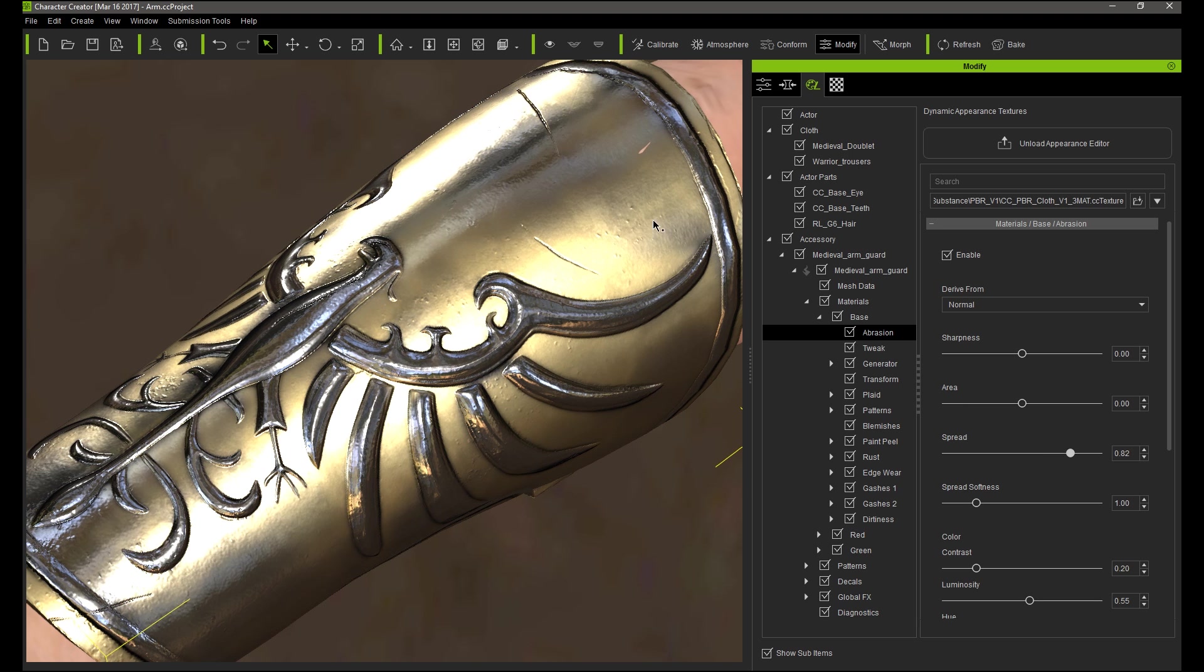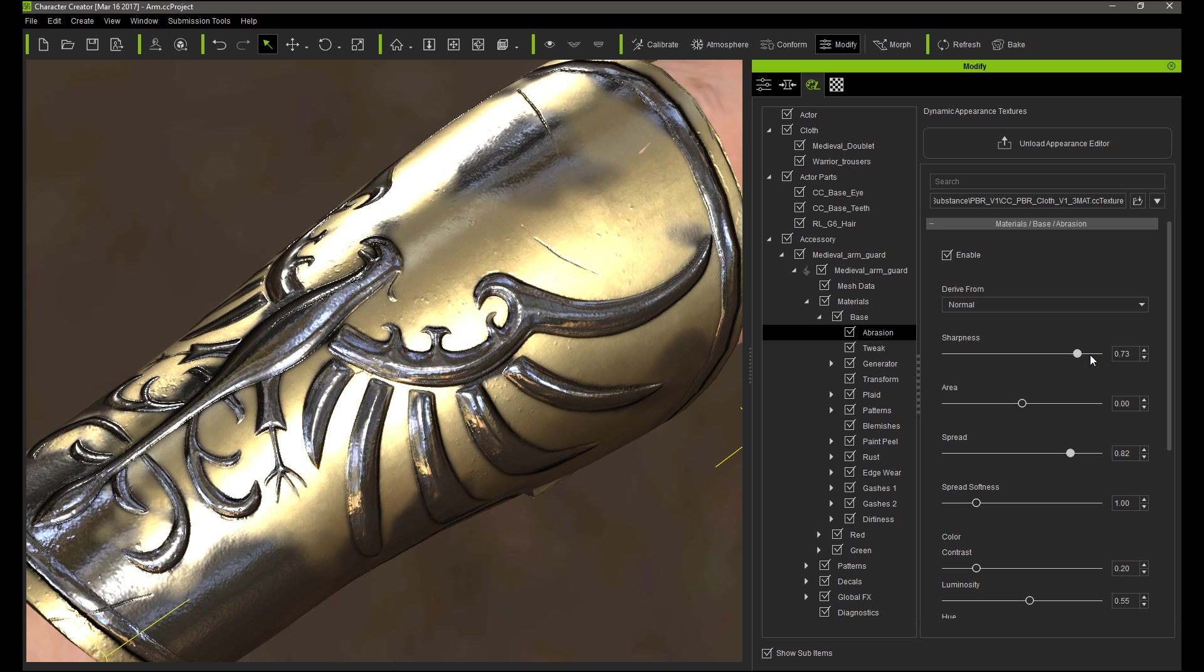Now when I adjust the spread slider you'll see the abrasion targeted to the raised portions of the pattern according to the normal map.